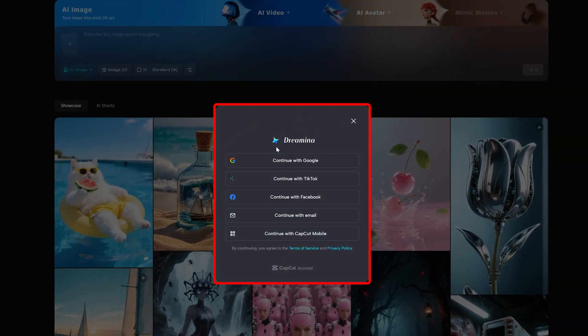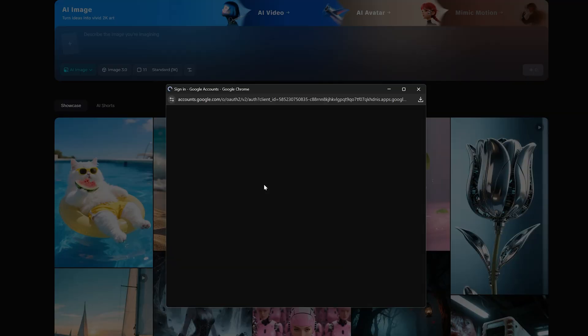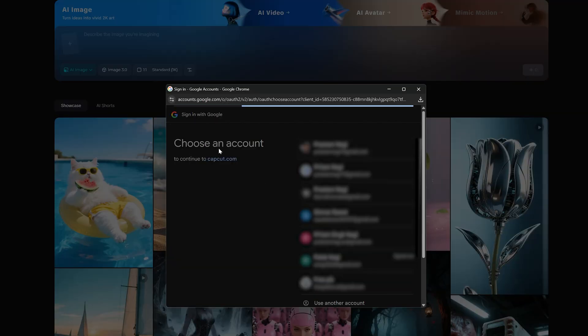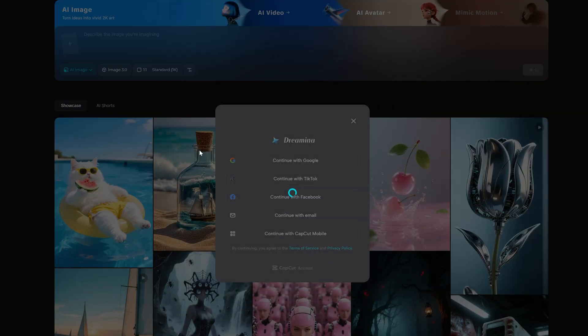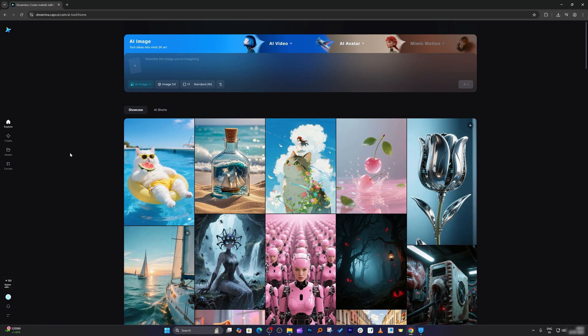Now you can use any of these methods to sign in. I'm going to go with Google and let me select my account. After selecting your account, click on create.